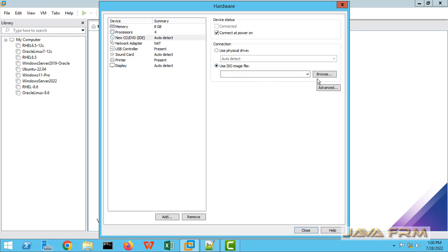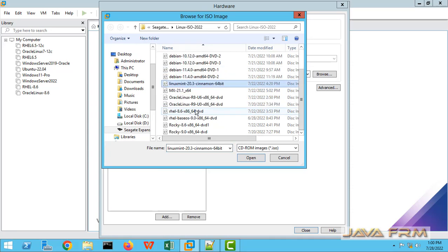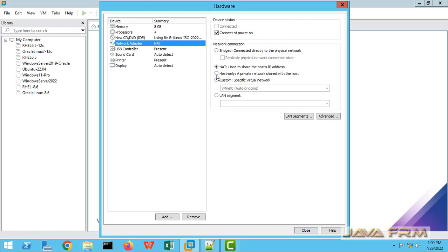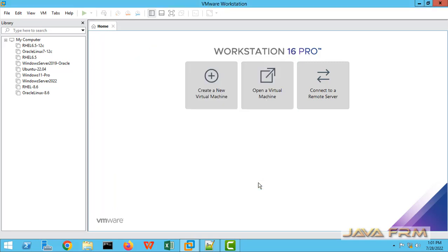For the CD/DVD ISO file, I am going to mount the Rocky Linux 8.6 DVD ISO file which I already downloaded from the Rocky Linux website. The network adapter will be host-only adapter, as I am not going to download any software from online — it is an offline installation only.